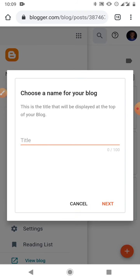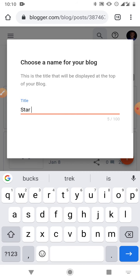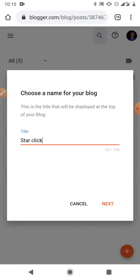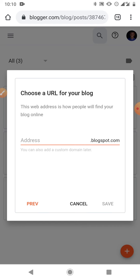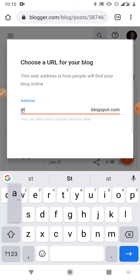Since you don't have a blog yet, they'll give you an opportunity to create a new one. It's because I already have one that it brought me straight here. You can choose a name for your blog — maybe your personal name. For the sake of this video I'll be using my own blog that I already have.